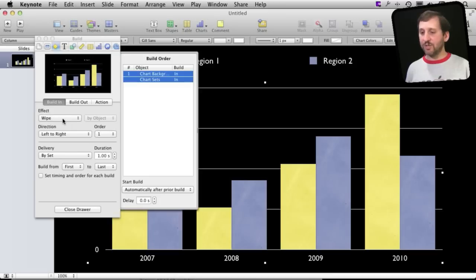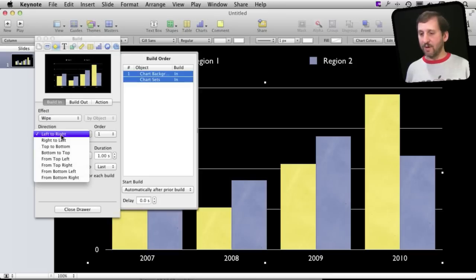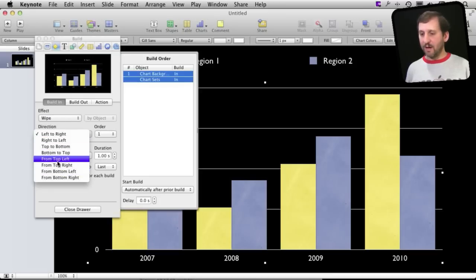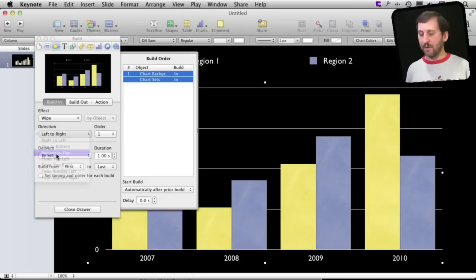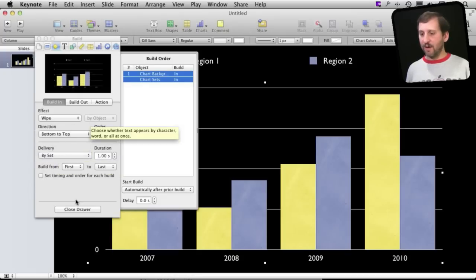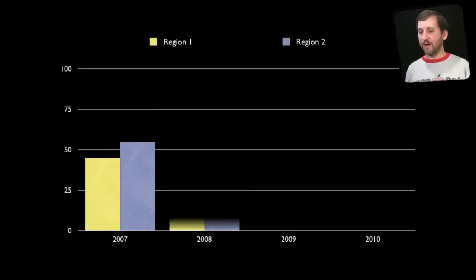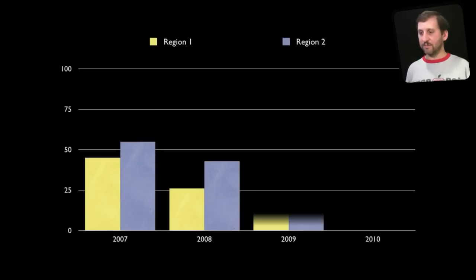Now here I've changed the effect to wipe and I'm going to have it wipe from bottom to top. You can see this makes much more sense here for this kind of chart.